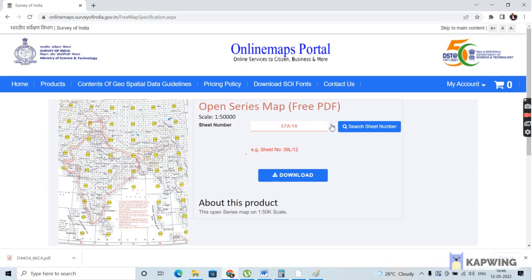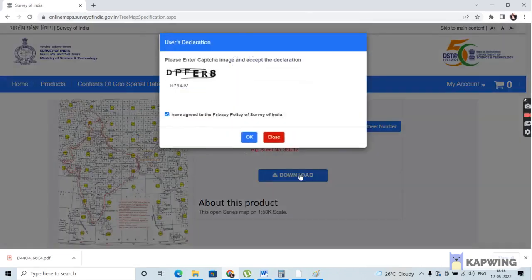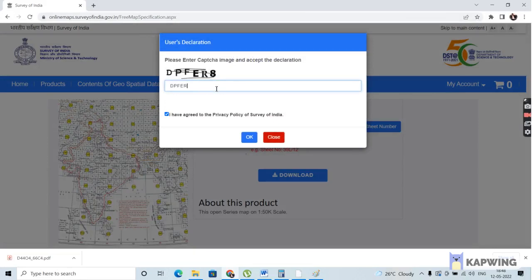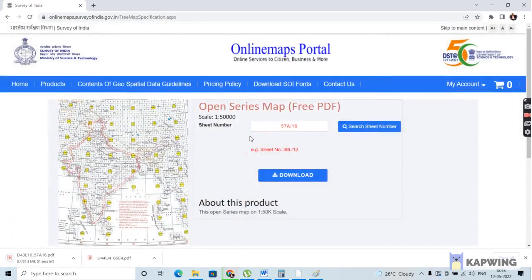After selecting a sheet, I have to click download to download the topo sheet. It will again ask me for a CAPTCHA code which I have to enter. After clicking, you can see the download option here and it is getting downloaded. The main thing is that it is downloaded as a PDF file, so we have to first convert this PDF to a TIFF or JPEG file.